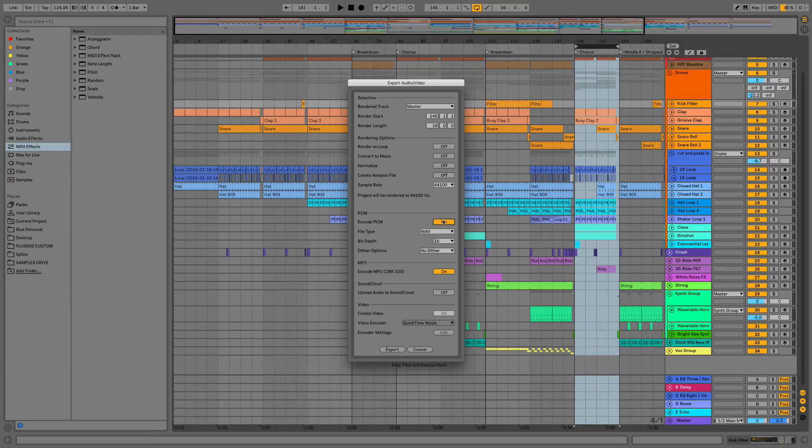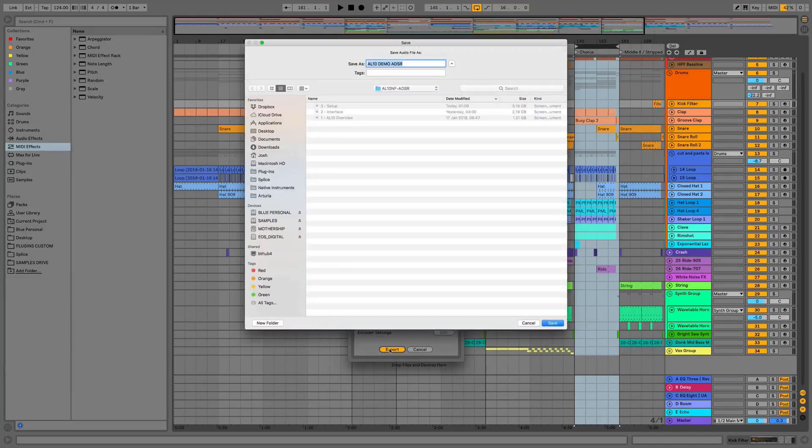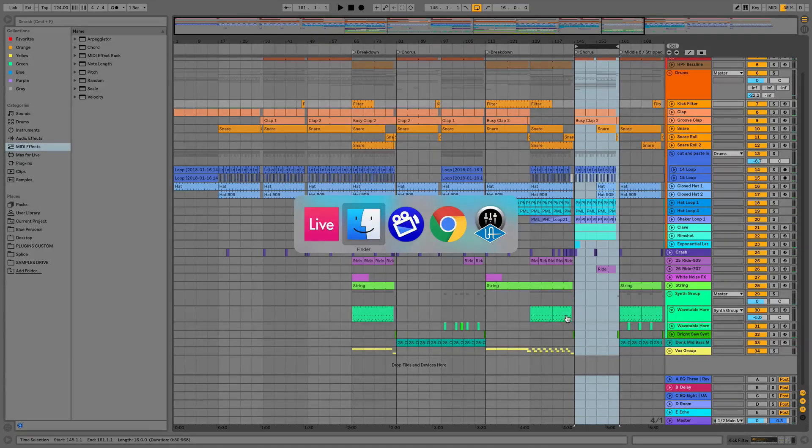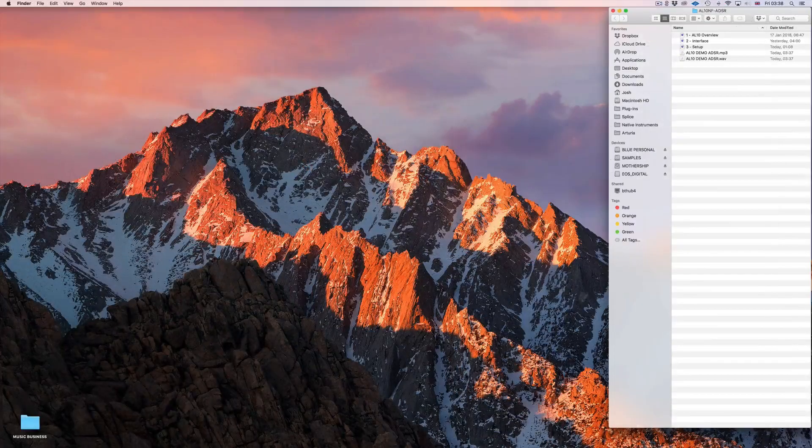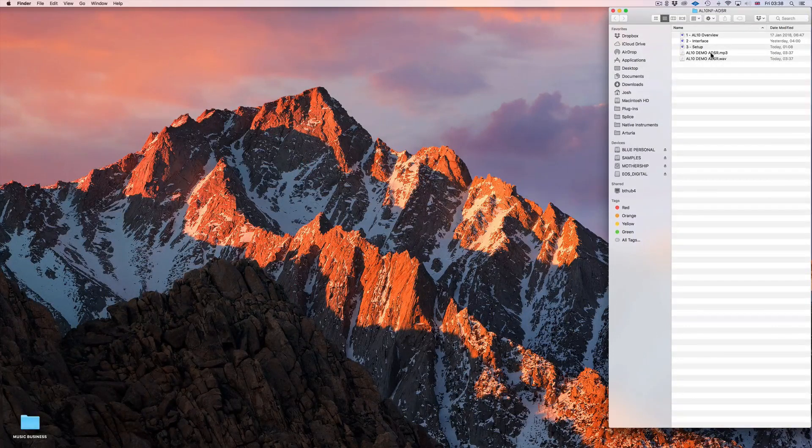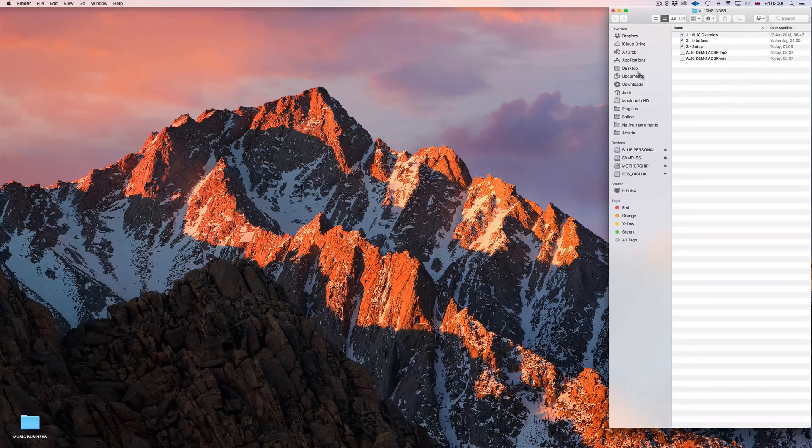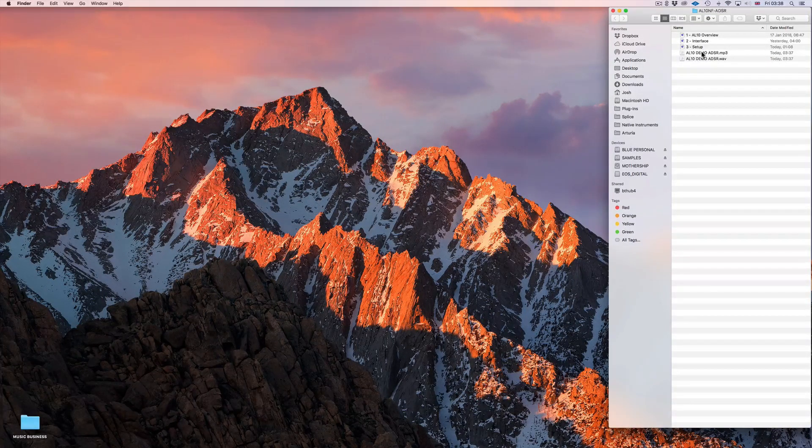But in this case I'm going to export both just so you can see. We'll just save to this folder. So now if we tab across to where we saved those exports we can see we've got both the MP3 and the WAV file in the folder in Finder.